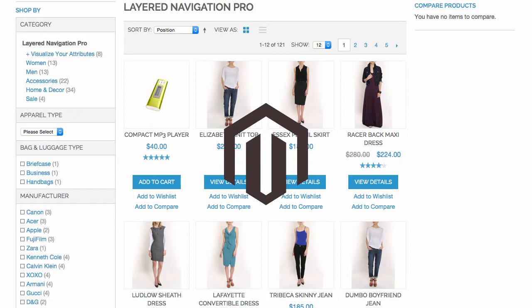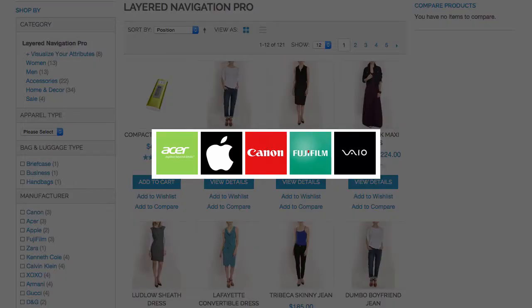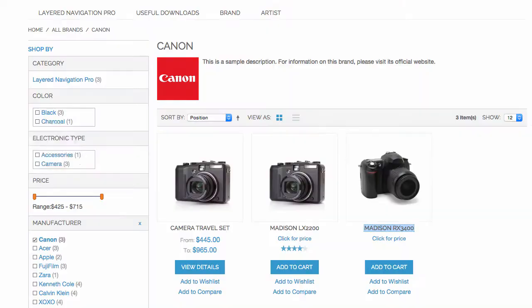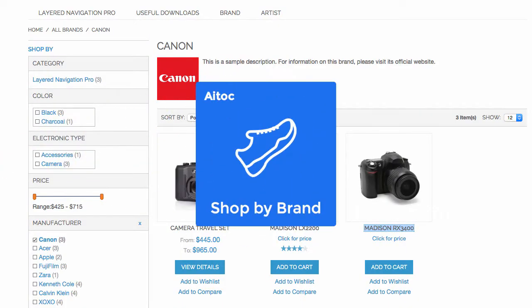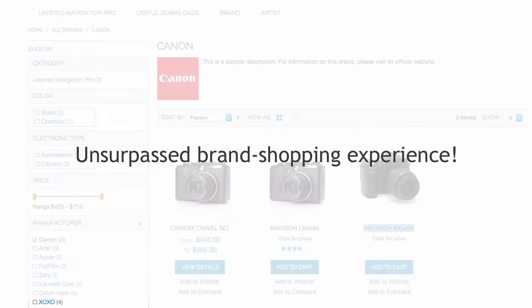Let's assume you sell products by different retailers. In default Magento, the best you can do is list these retailers under Manufacturer. Clearly, that's not enough if you have well-known brands in your store. That's where Shop by Brand can help — this simple yet powerful extension allows you to provide an unsurpassed brand shopping experience to your customers.